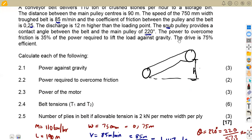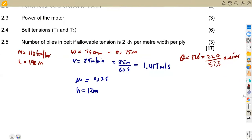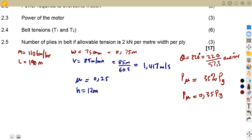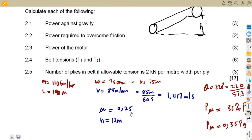We are given the statement that the power to overcome friction is 35% of the power required to lift the load against gravity. So power to overcome friction equals 0.35 times the power against gravity. If we have one, we can calculate the other — they give us the ratio or relationship between these two powers.